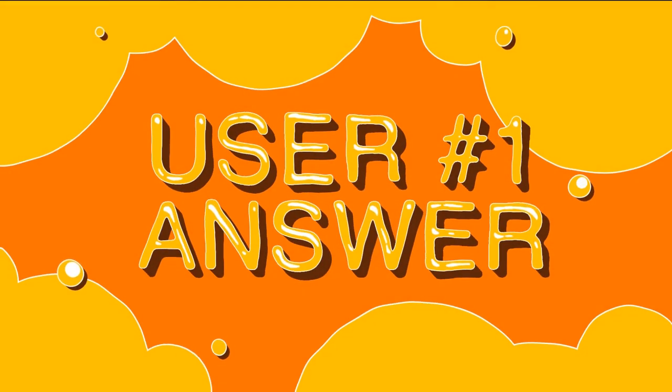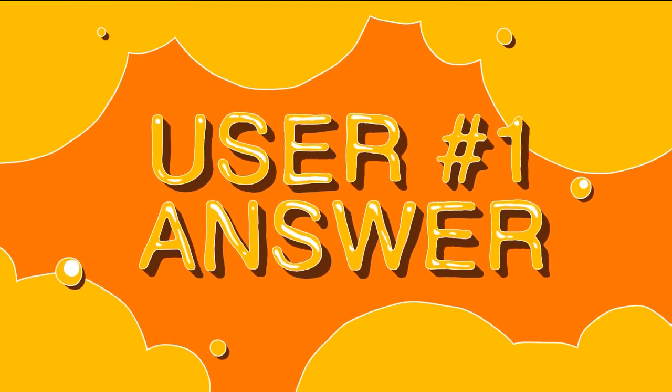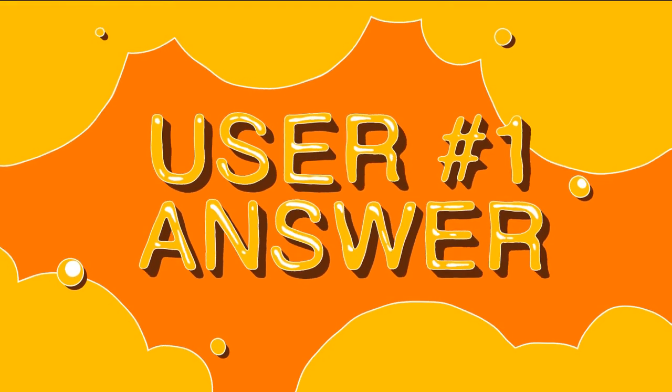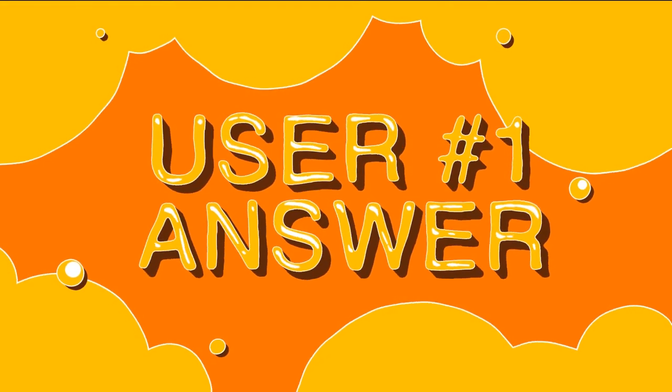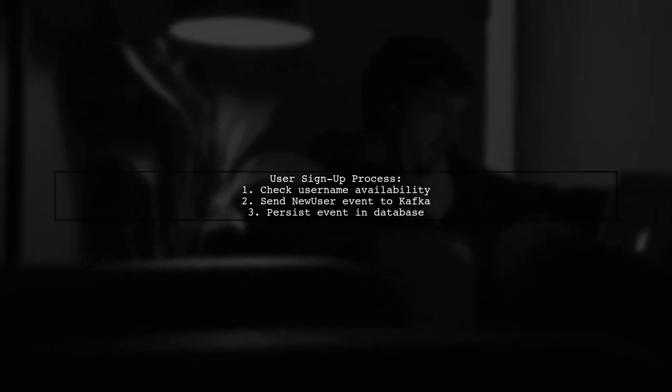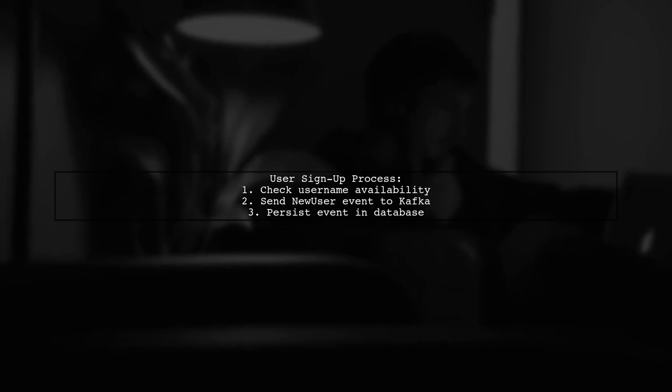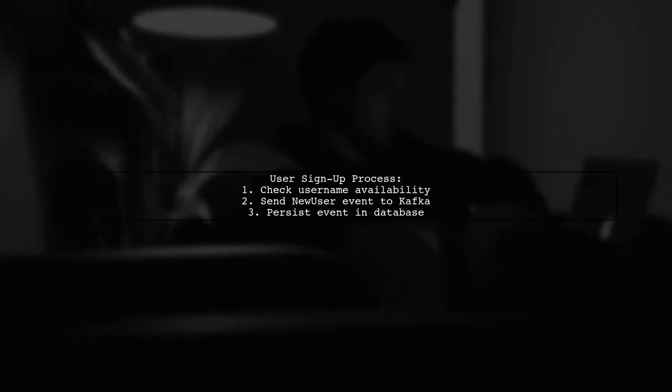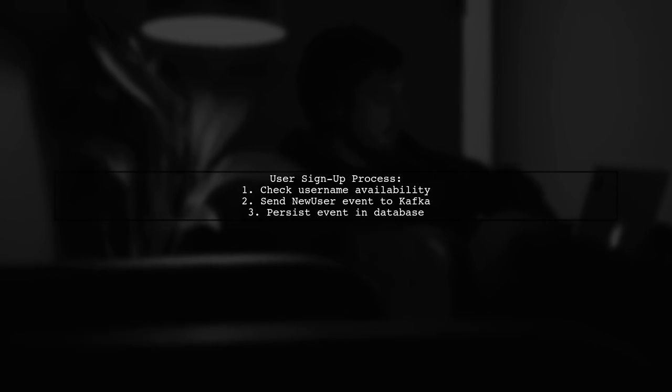Let's now look at a user-suggested answer. When a new user signs up, it's crucial to check if their chosen username is already taken. This involves sending a new user event to Kafka, which is then processed by another controller to save it in a database.